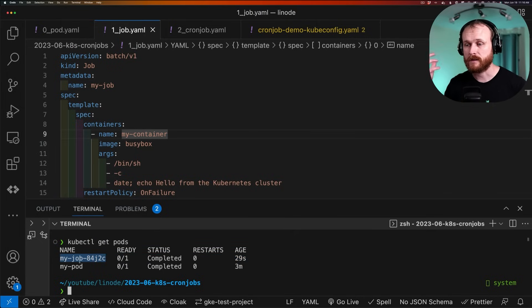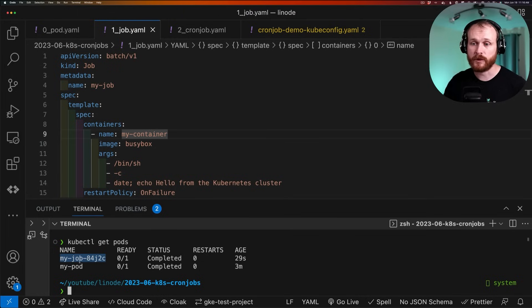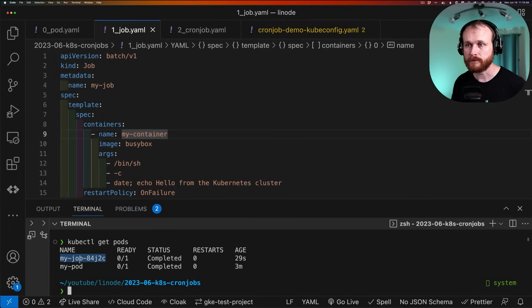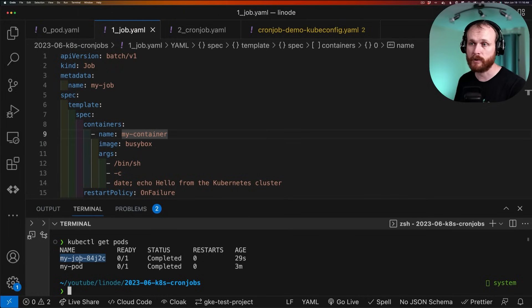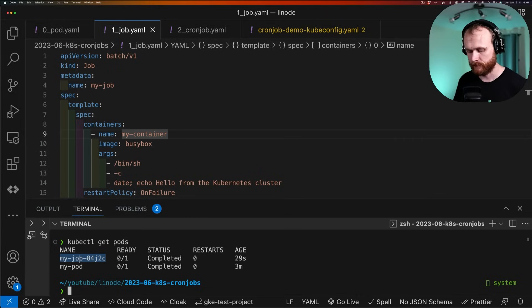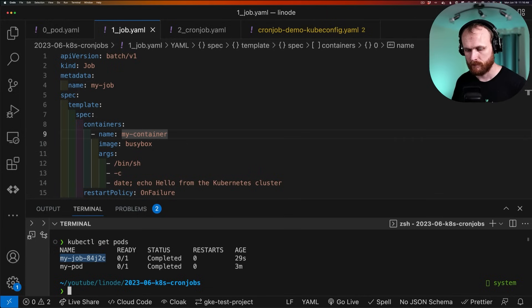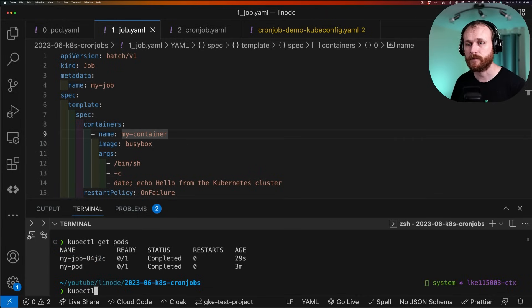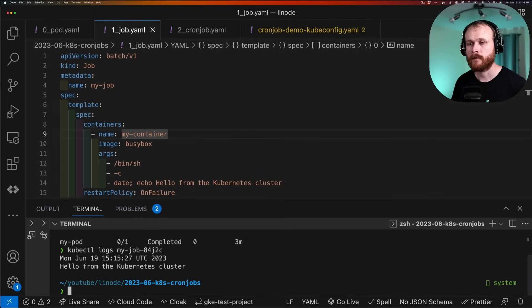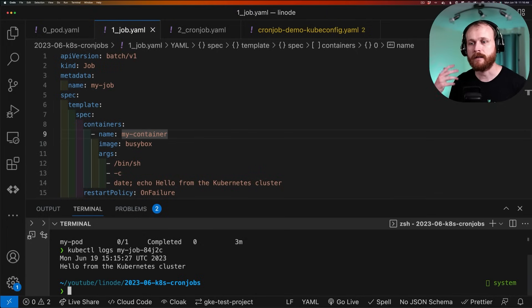Once again, we see it is completed. That completion was tracked in the job object earlier. And so because we only asked for a single completion, which was the default, the job is considered done. Once again, I can look at the logs and see the date, time, when it ran, and the message associated with the pod.